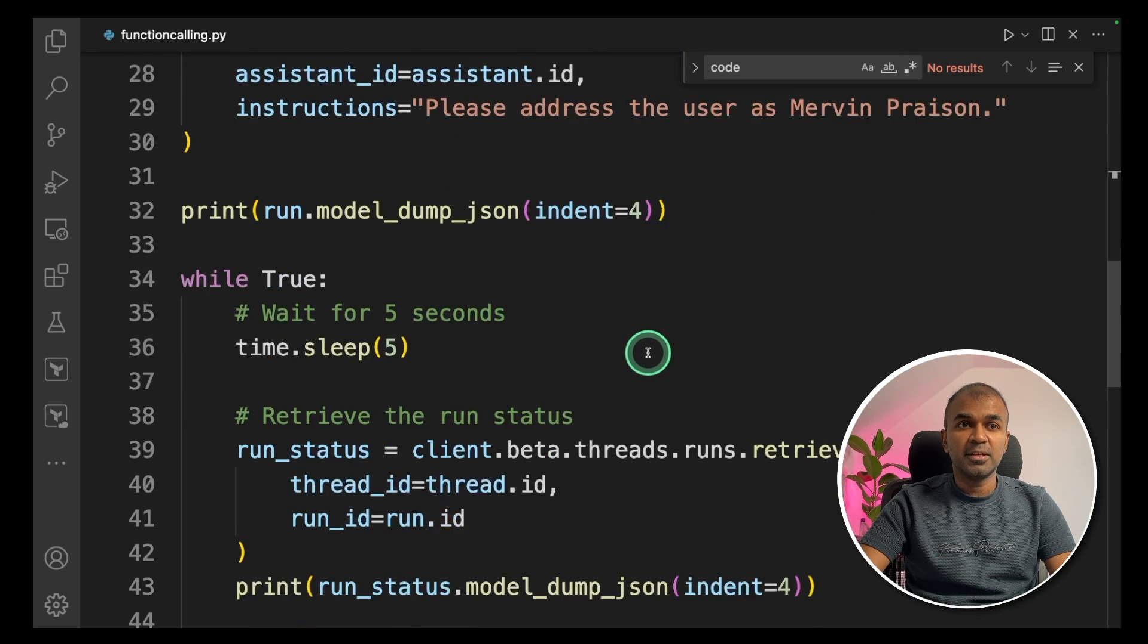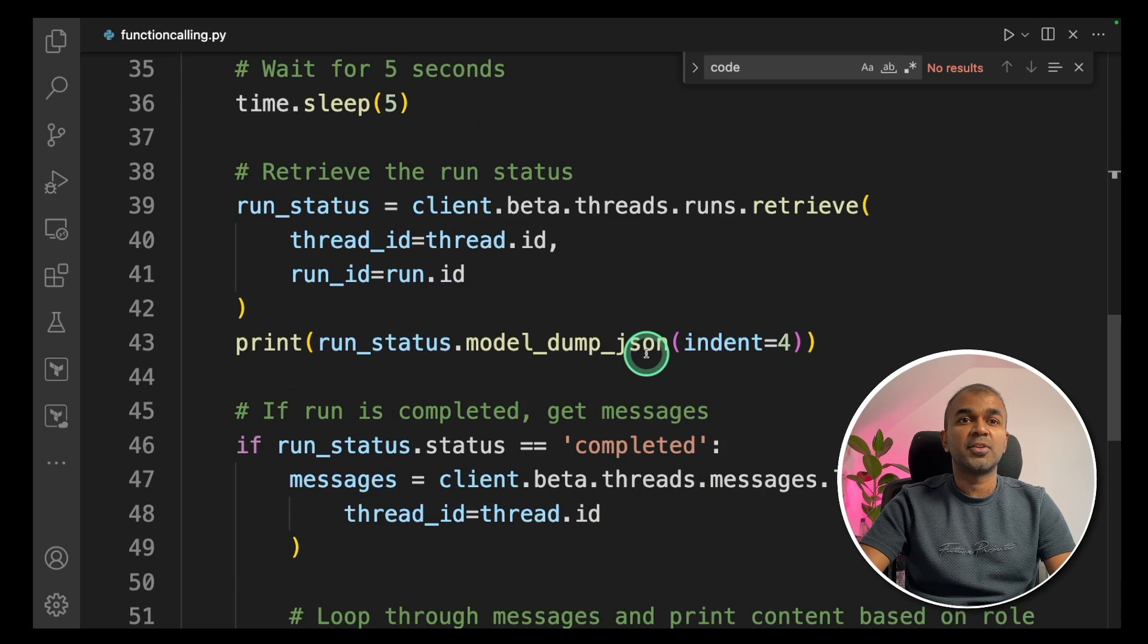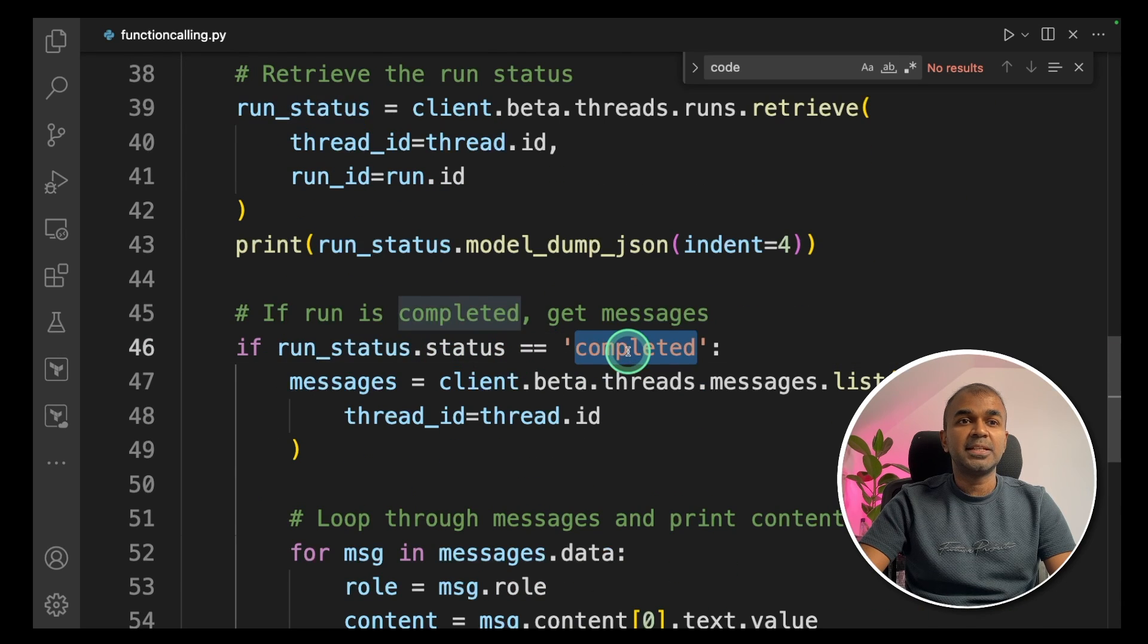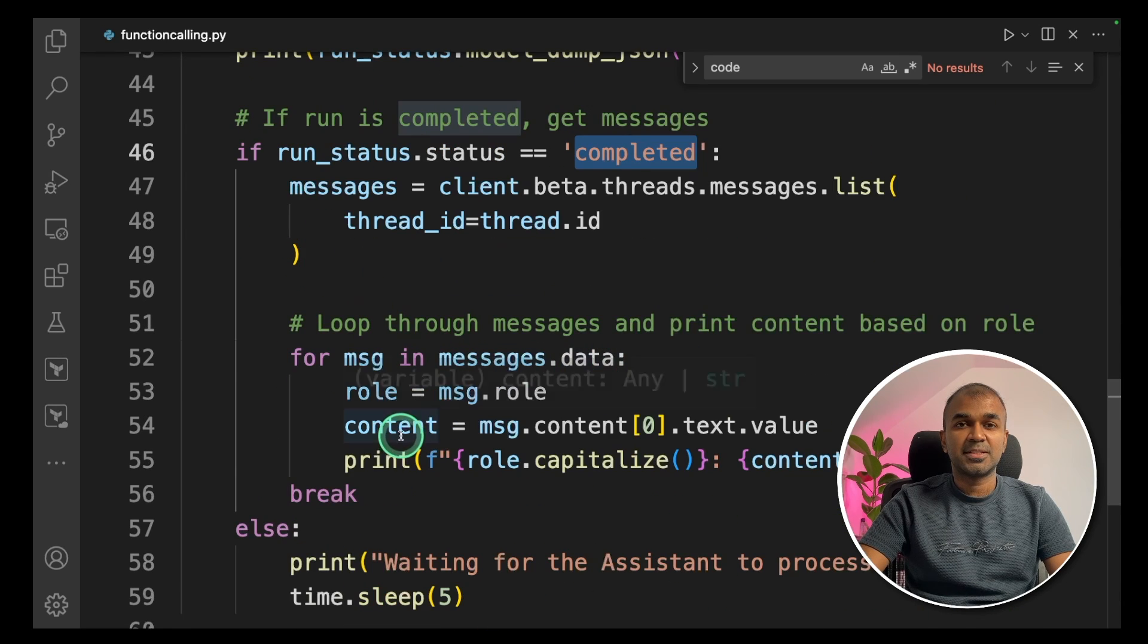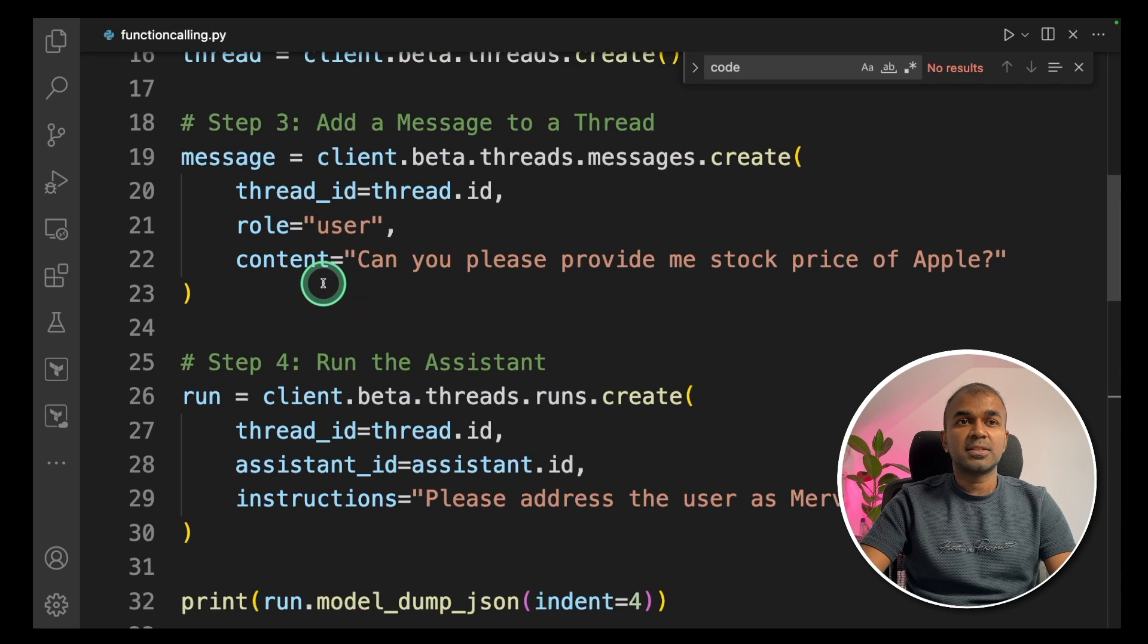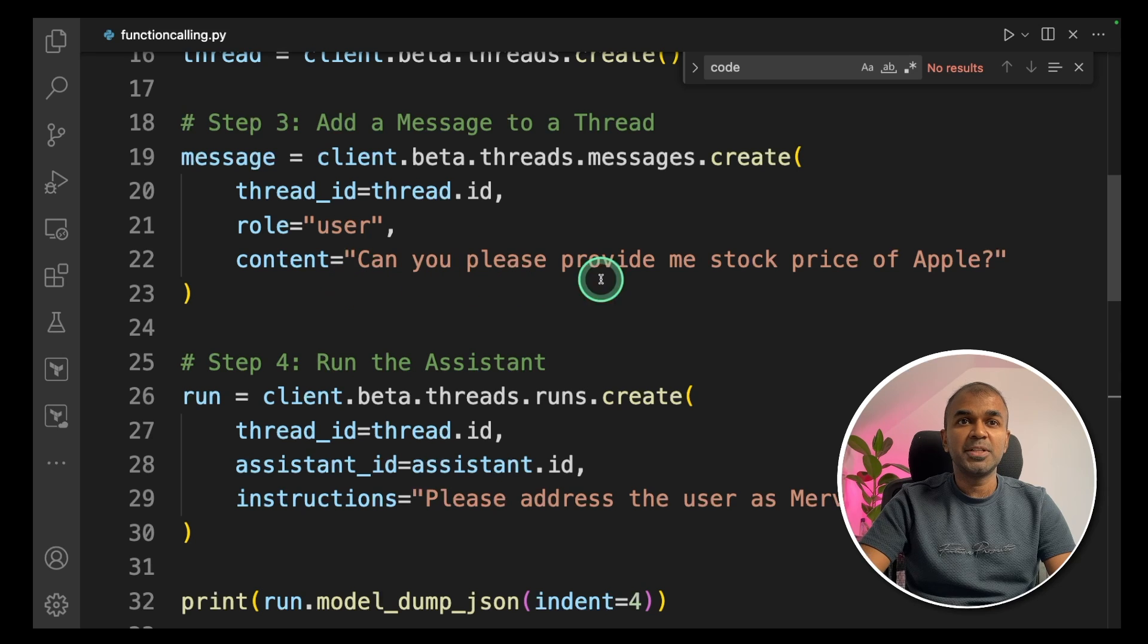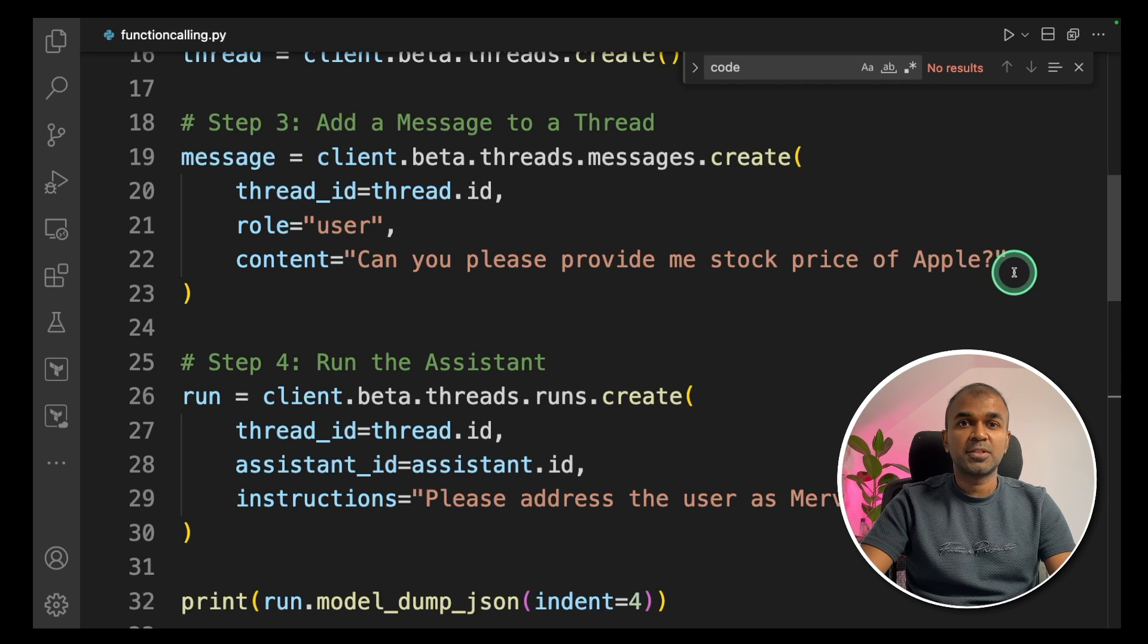Here is the code. First, you initialize the client. Then you create an assistant called Data Analyst Assistant. Next, you create a thread. Third, you create a message to a thread and then you run the assistant. After you trigger the run, you're going to check the status of the run.